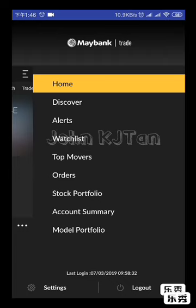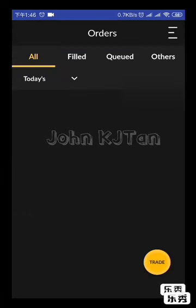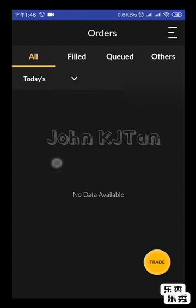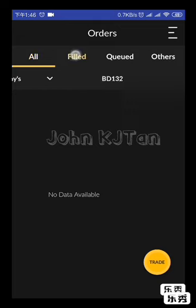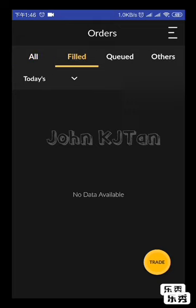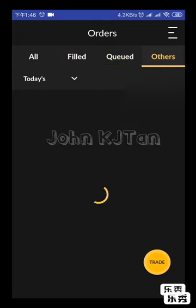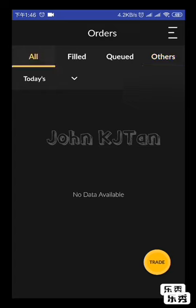Click Orders. If any orders come through — for example, the Dayang order you just placed — it will appear here. Any filled or matched orders go to the 'Filled' tab. Any active queue orders will go to the relevant tab. You can check all the details right here.